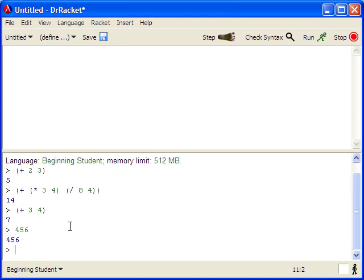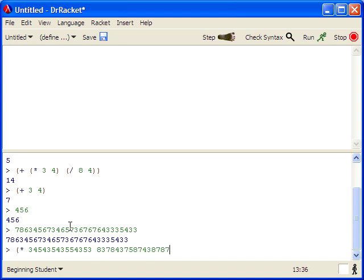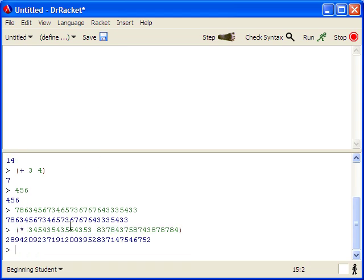One of the nice things about Dr. Racket is that it supports long numbers like this, so you can even multiply very large numbers and get exact answers, which is a very nice and powerful feature not available in most programming languages.